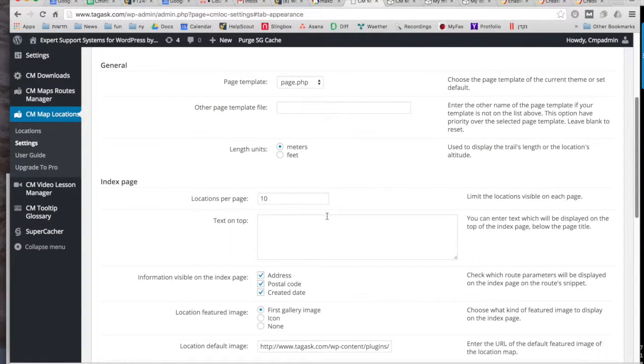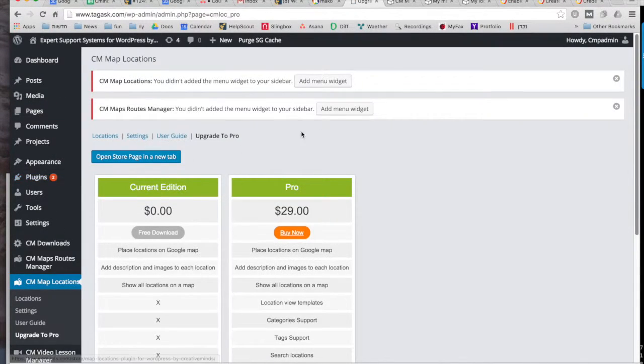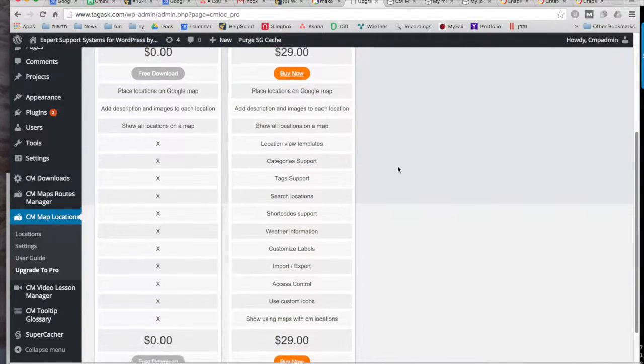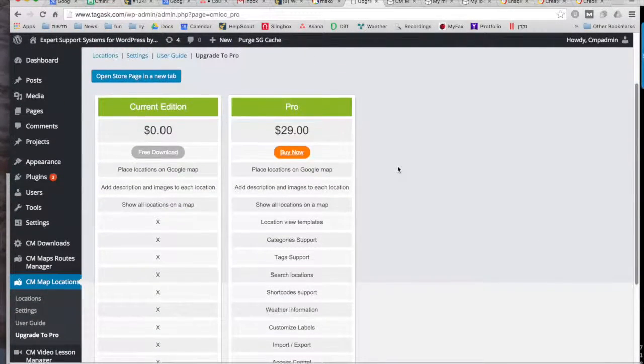If you're interested in more customization, you can see about updating to the pro version on this chart here. Thanks for watching!